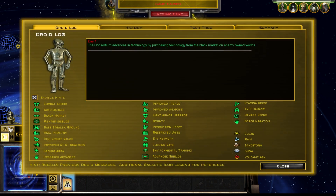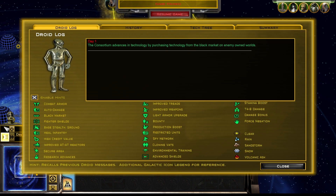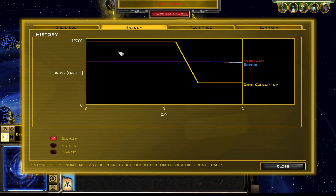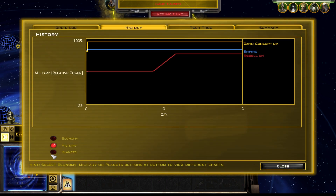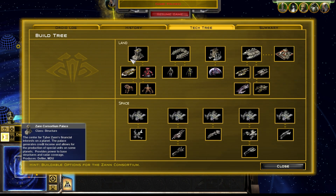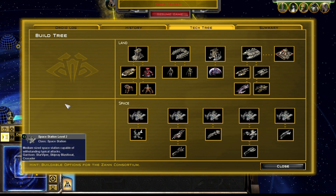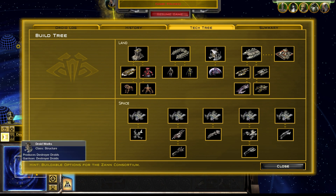You may be aware of this button over here, just near your droid advisor in the base game, and you may have seen this droid log with all the events that have happened recently, the history tab with the graph showing the economy, military, and planets belonging to the three main factions, and you may have even made it over here to the tech tree showing your ground and space tech.